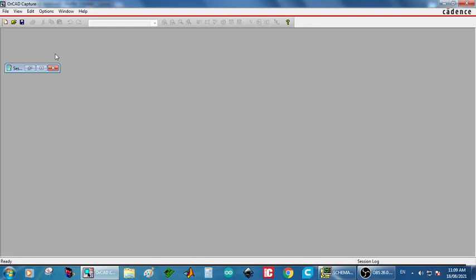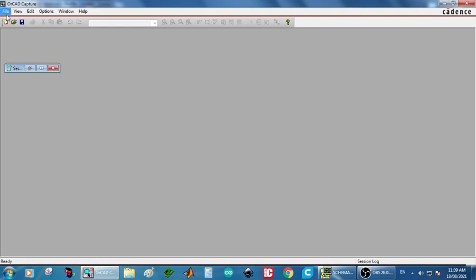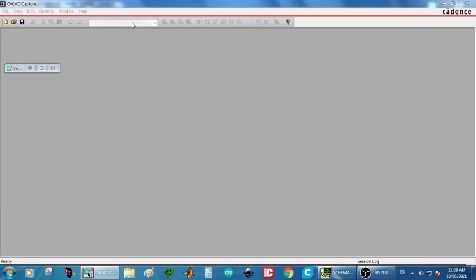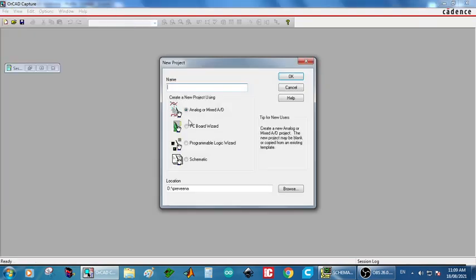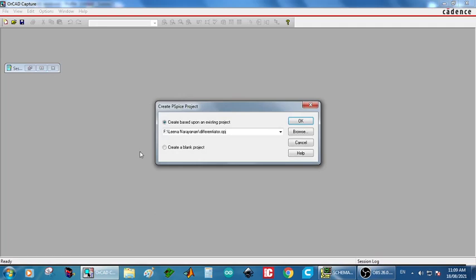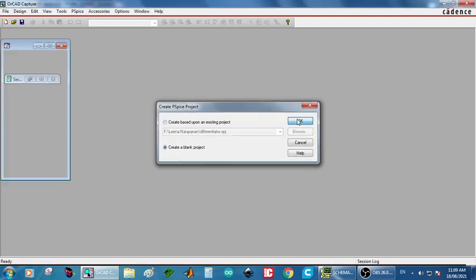Now, let us do the simulation. For doing the simulation, we are using the ORCAD capture. In the ORCAD capture, go to the file, new project. Type the name as cascade amplifier. Next, create blank project.